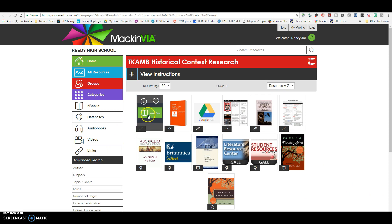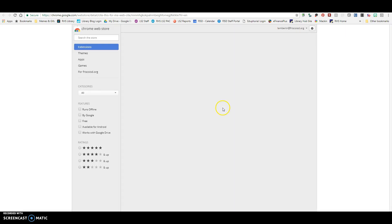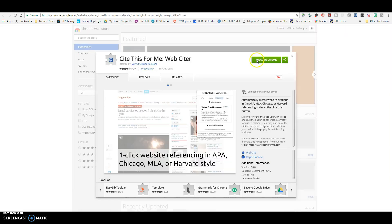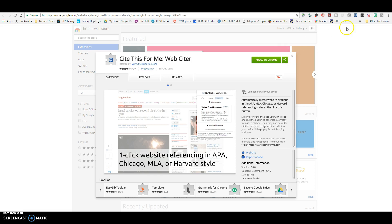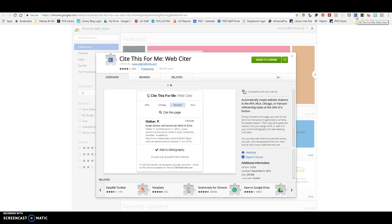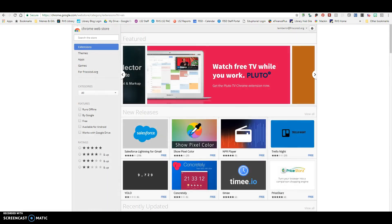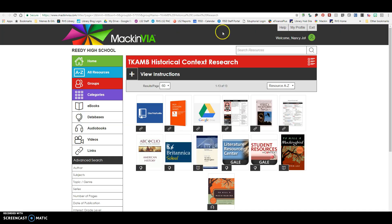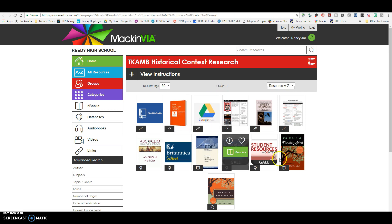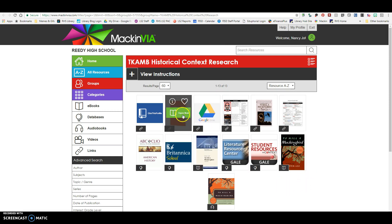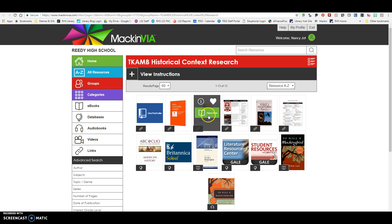So this is the Cite This For Me Web Extension. If you don't have this on your Chrome browser, I suggest you go ahead and add it. Mine says Added to Chrome. Yours will be blue, and it will say Add to Chrome if you don't already have it. Once it's added, it's this little blue icon up here that says Cite This For Me Web Citer. This is the EasyBib MLA-8 Citation Guide here, in case you need to refer to that for any reason. And then this is just a link to your Google Drive, so when you click this, it will open up your Google Drive for you.